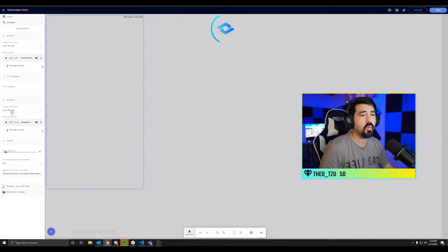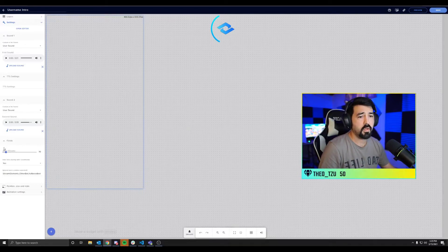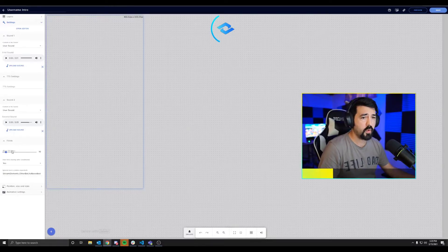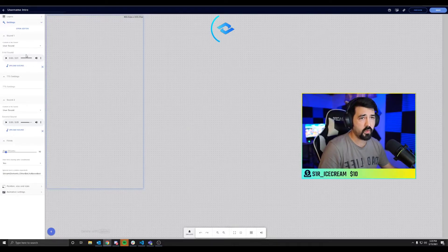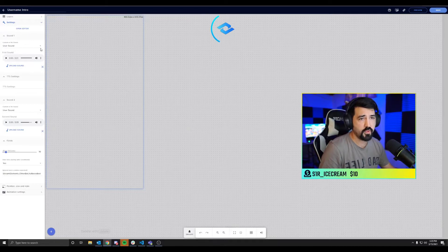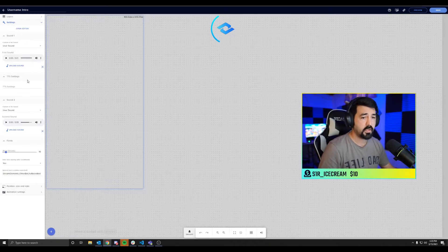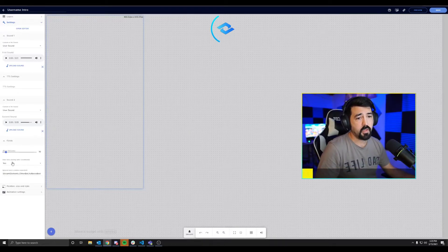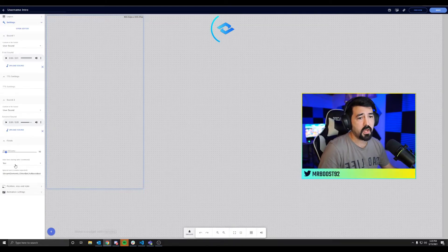Below these sections here we have the alert volume, so it's going to control the volume of these first two sound files if you have them.